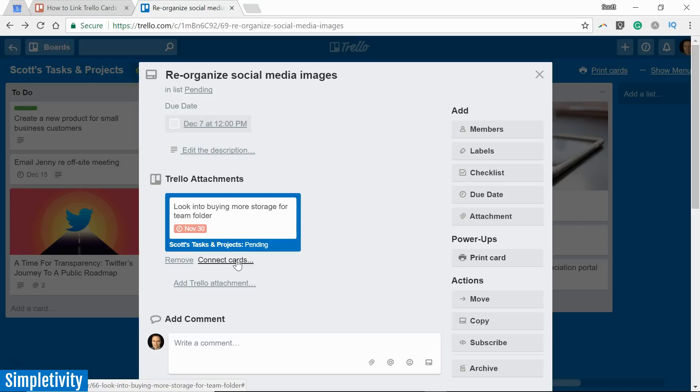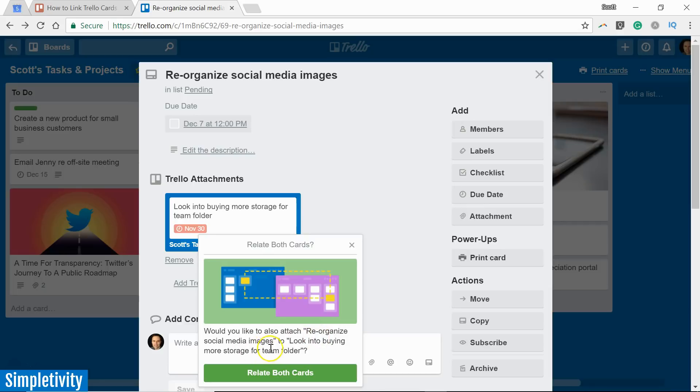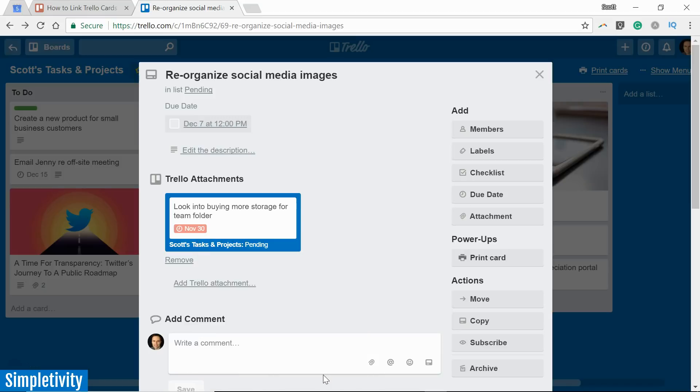So if we want to create an actual link between the cards, I'm going to select this option and it's asking me, do you want to relate both cards? Would you like to also attach reorganized social media images to this other card? I'm going to say yes. I'm going to click the relate both cards button. And now I've got this type of attachment. I've got a true linkage between the two cards.